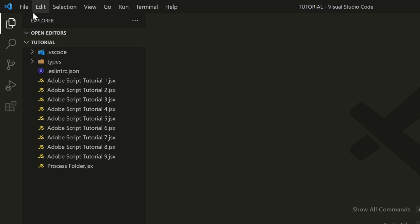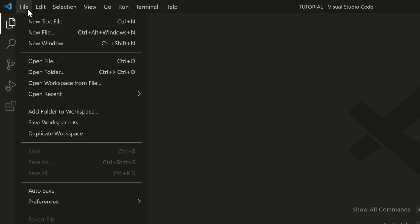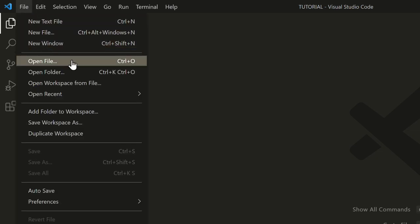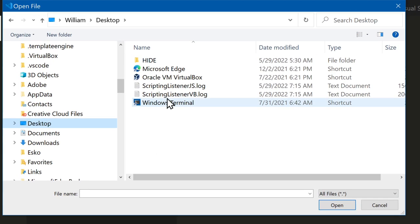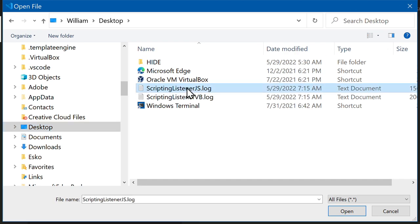In VS Code, go to the File menu. Select Open File, and navigate to your desktop. Open the file, ScriptingListener.js.log.